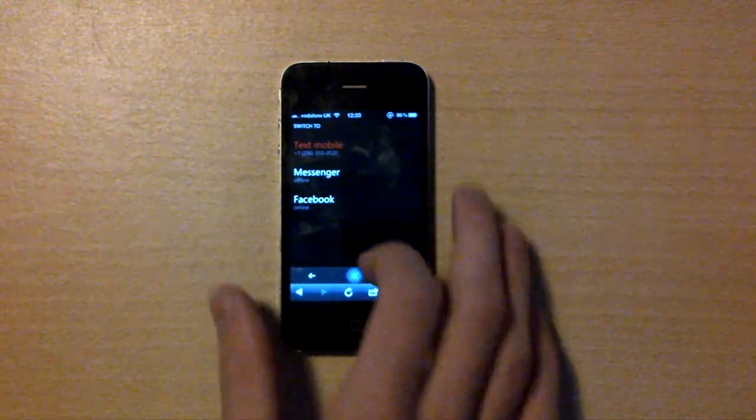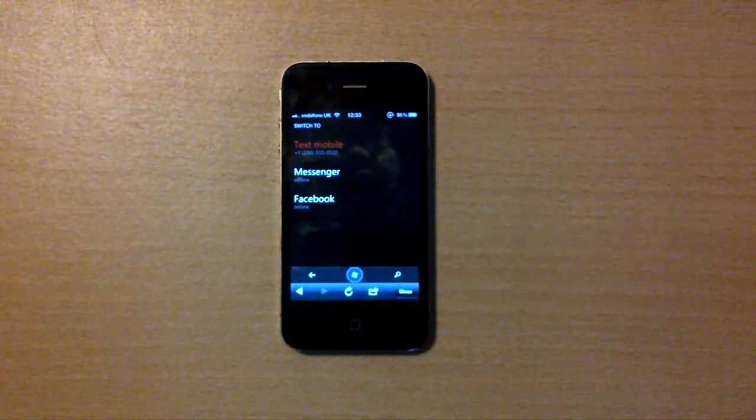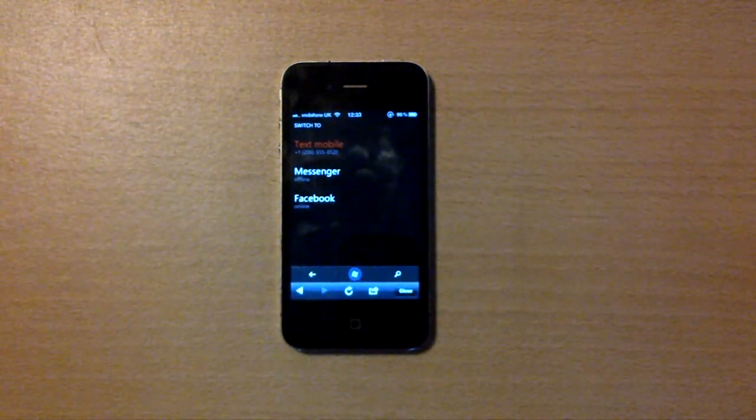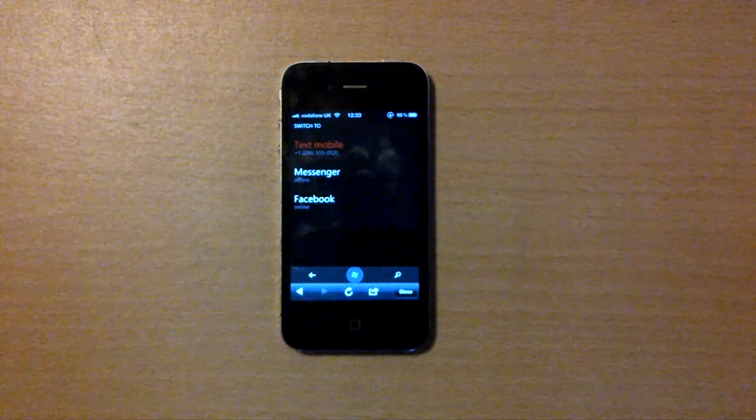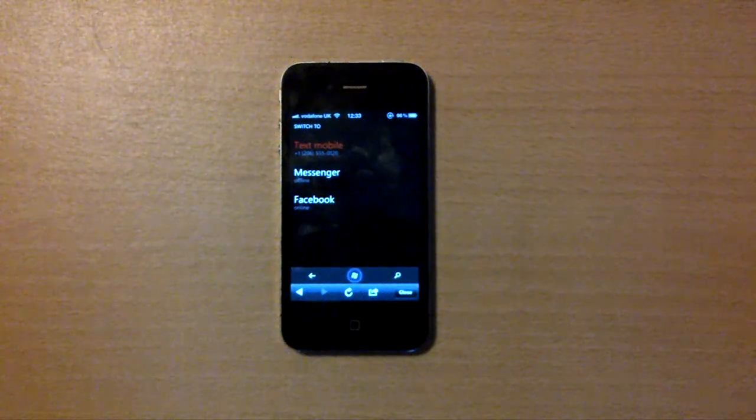It's been TheAppleUpdate.com. Make sure you subscribe for your latest updates and check our site as well. Thanks, bye.